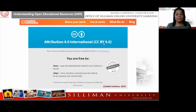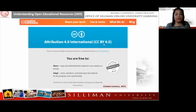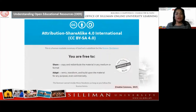Commercial use is allowed under CC BY, so you can make money out of it as long as you give credit to the original creator. This is the 4.0 International version of the Creative Commons license — already the fourth version of the license.